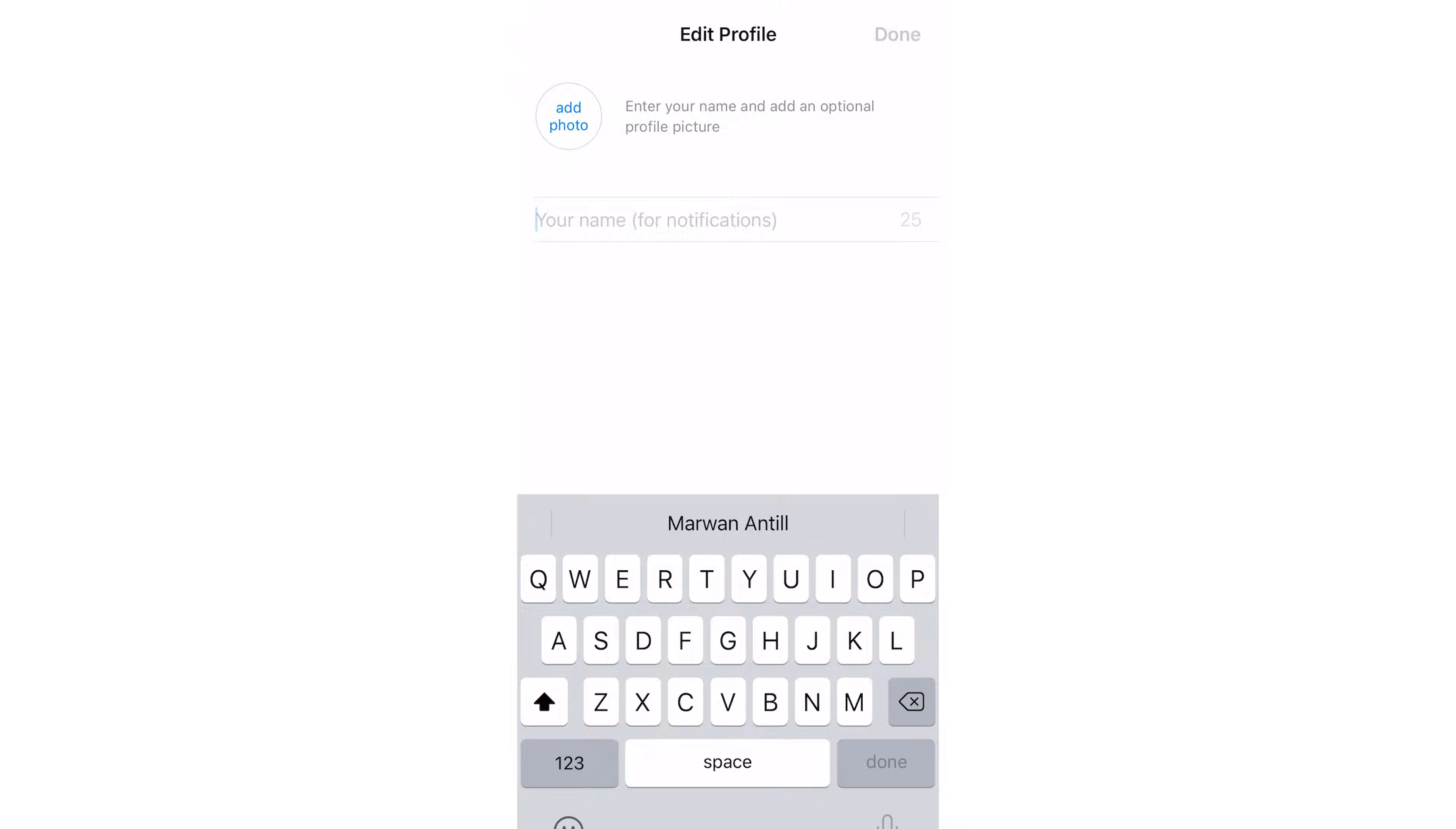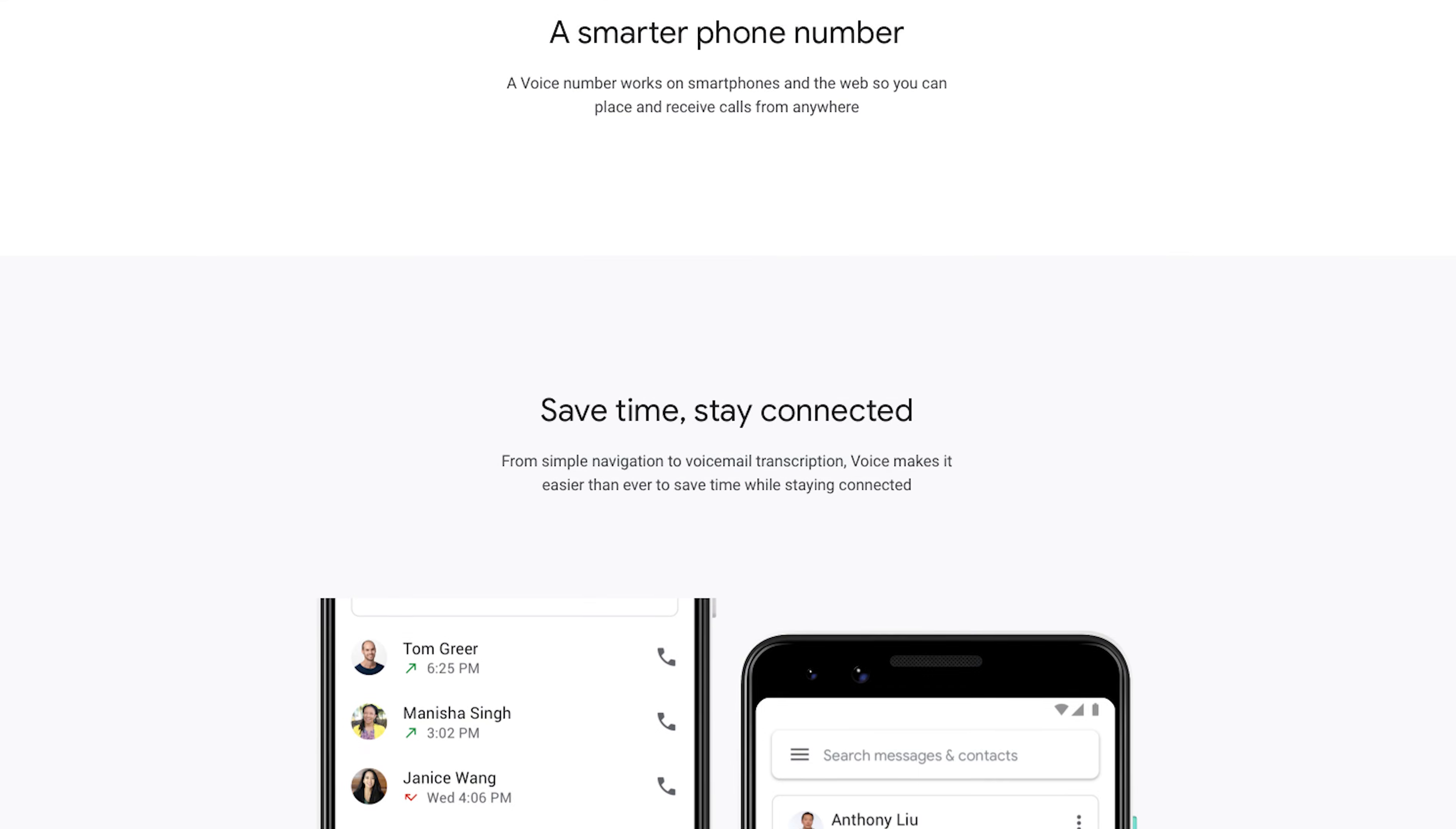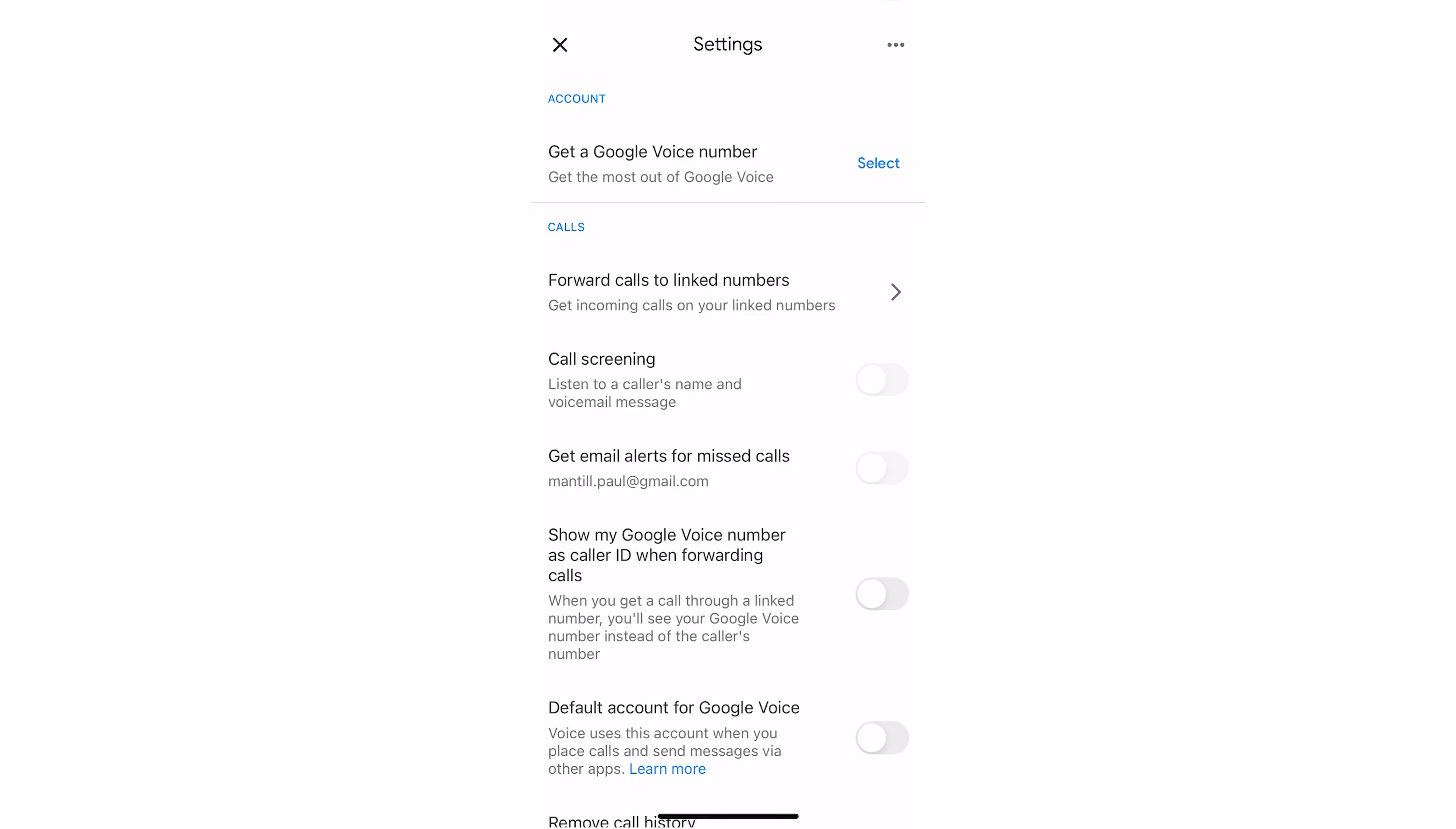If you live within the US or Canada, using a Google Voice number can also be a great way to create a virtual number to activate with a WhatsApp account. First, install Google Voice on your device. Continue the setup process and register with your Google account. After that's done, go to Settings. Under your account, you'll see Get a Google Voice Number. Click Select.